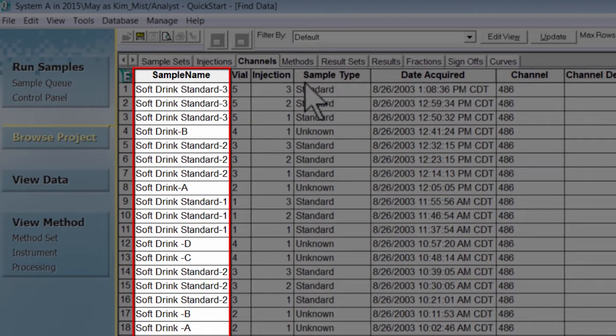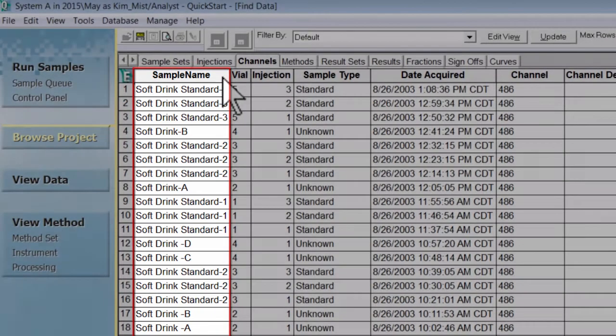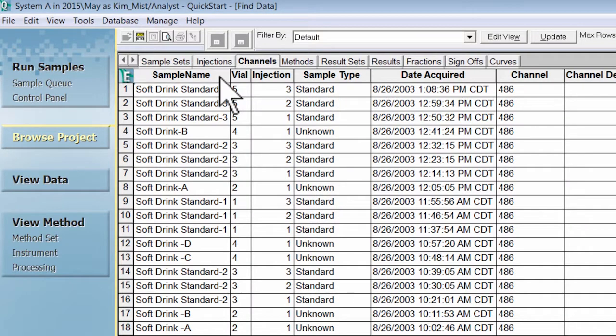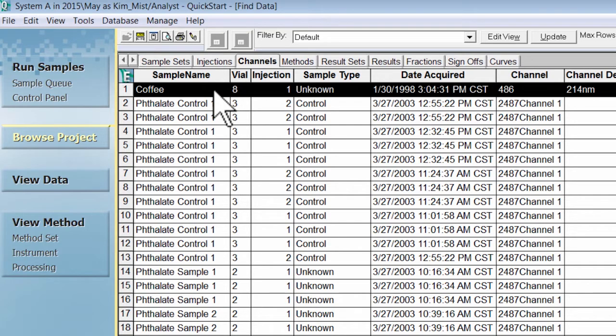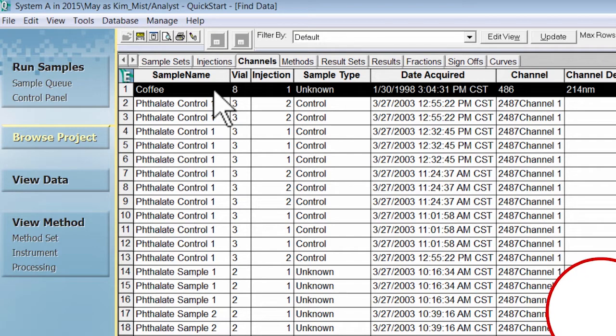If you click the sample name column header, it sorts your sample names in alphabetical order. To sort using view as, select the row or rows that you would like to find associated data or information for. In this example, we are selecting the coffee sample.